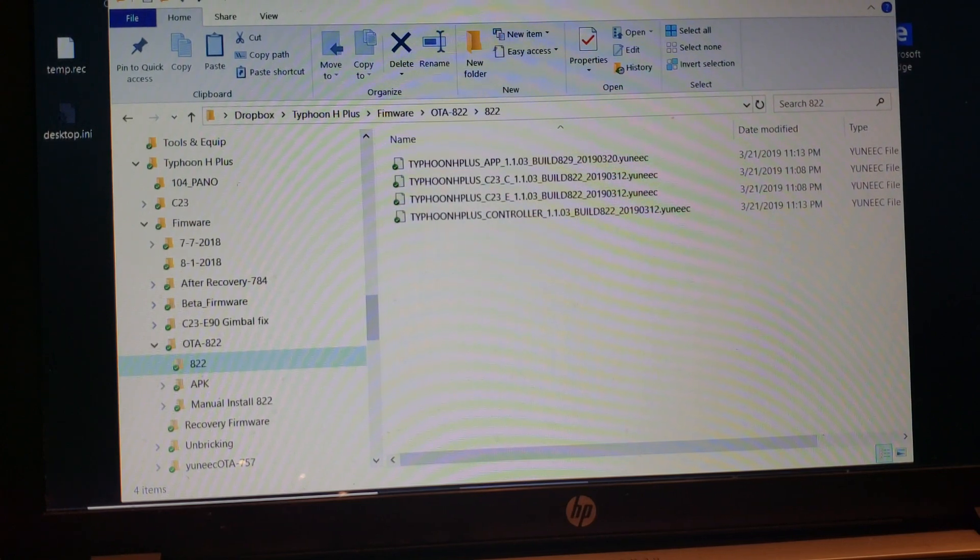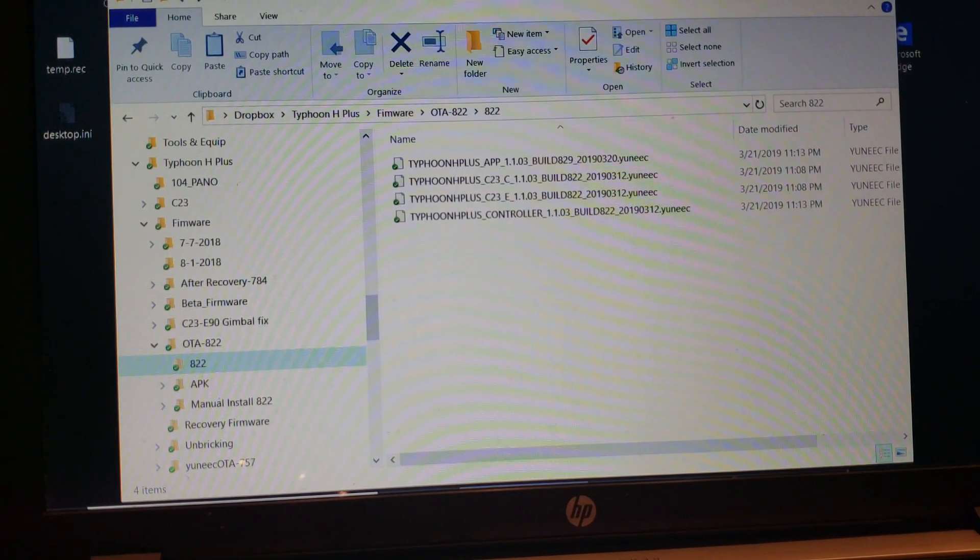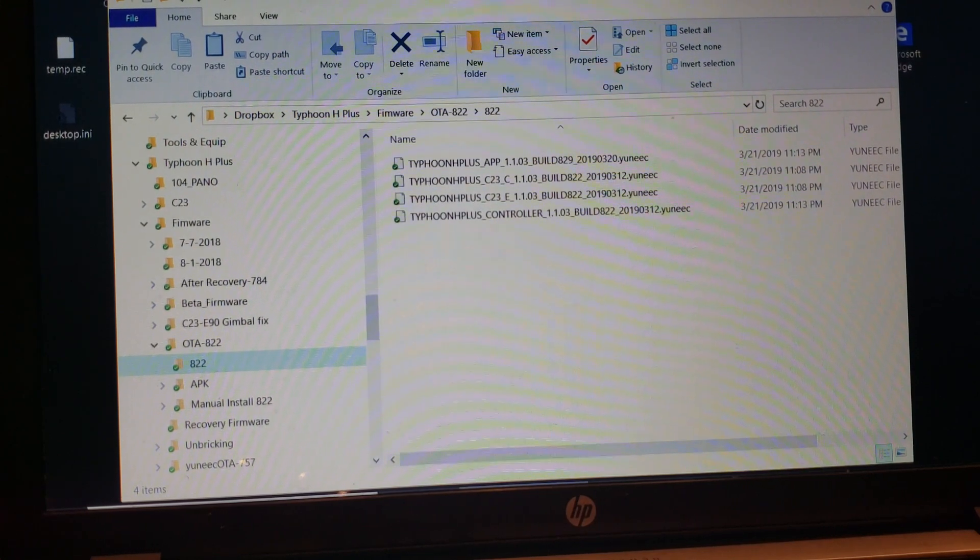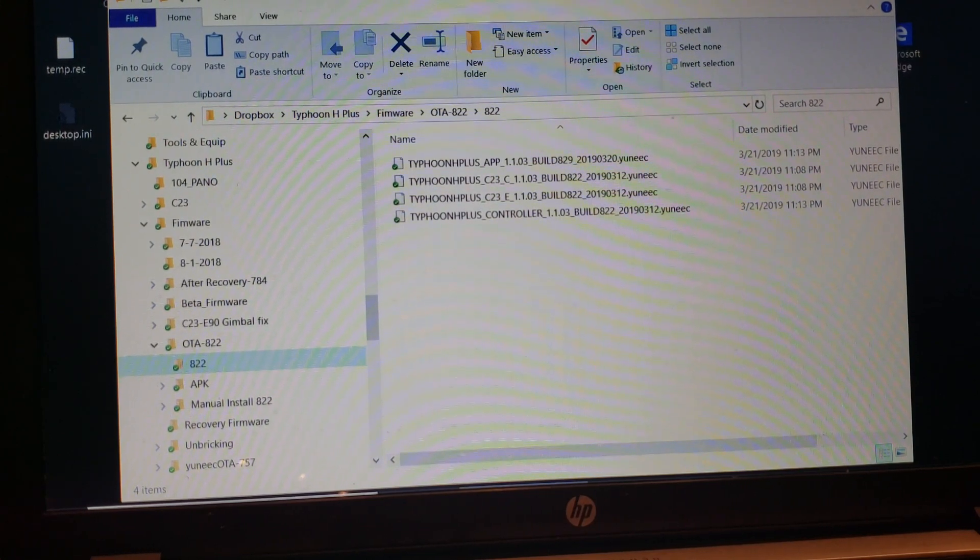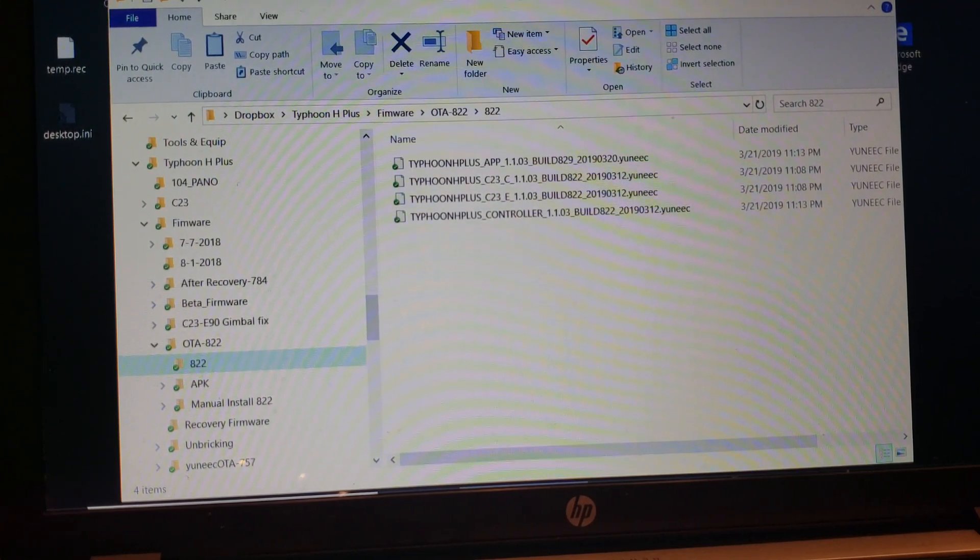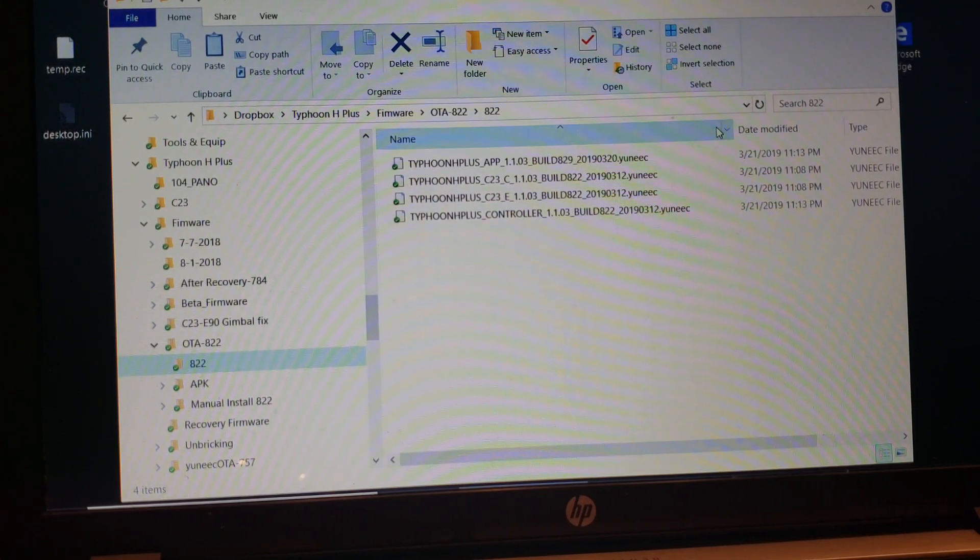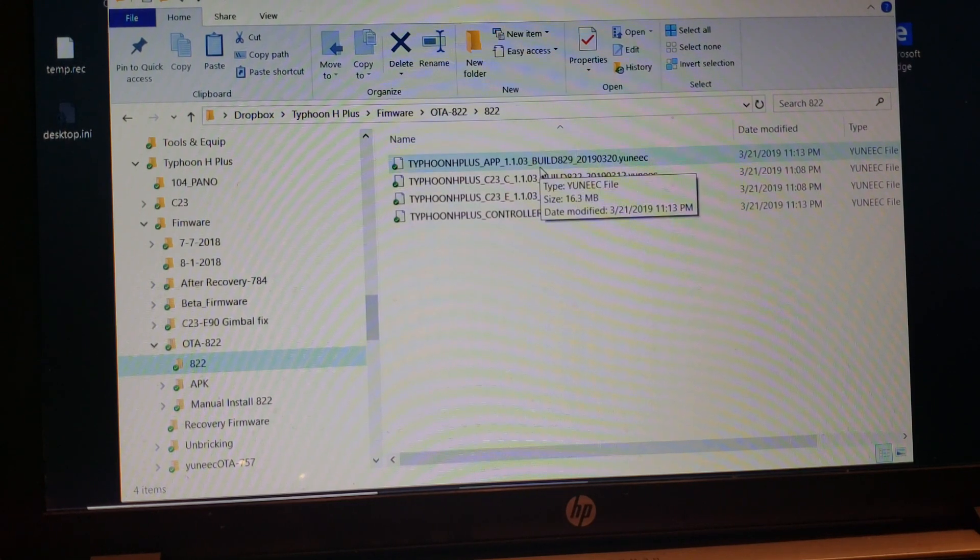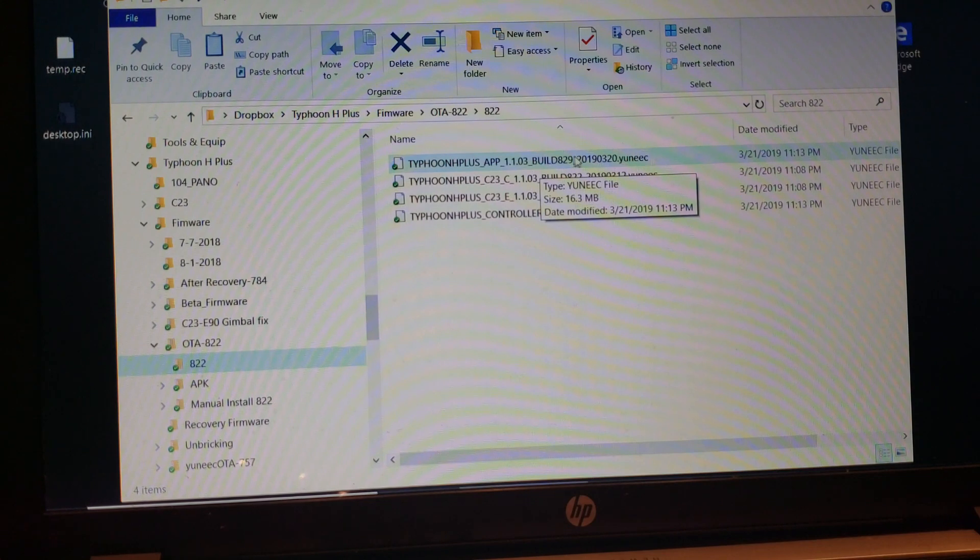I'm going to do a manual install on the ST16S. This is going to be the H Plus controller. This is the 822 firmware that downloads on the OTA site from Yuneec.